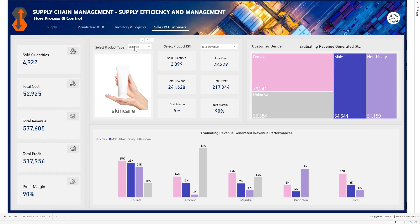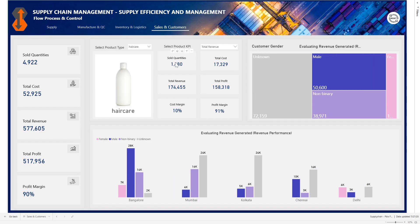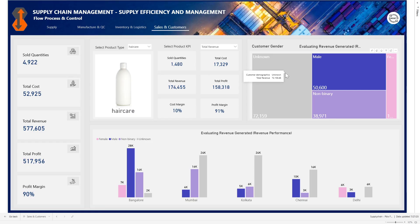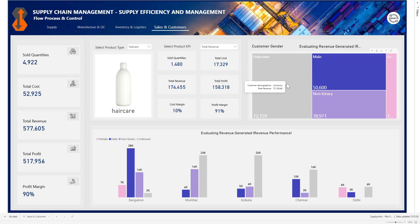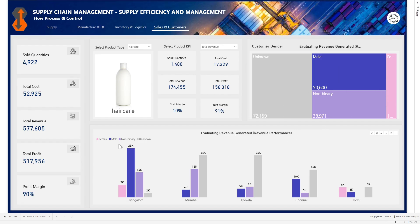We can switch from the skincare product to say hair care, and everything changes. You can see the sold quantity, the total cost, the total revenue, the total profit, the cost margin, and the profit margin. You're seeing revenue across the different genders — and for hair care, unknown gender is actually leading revenue generation, then we have male, non-binary, and female. Down here is the breakdown by different locations.